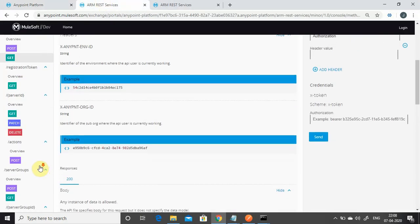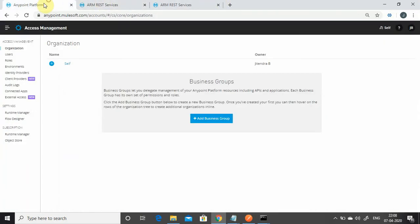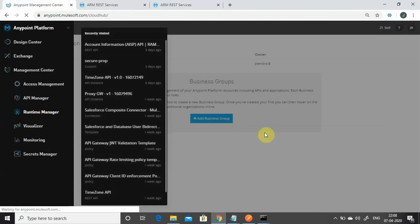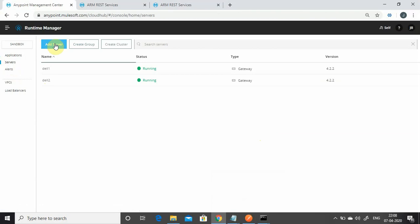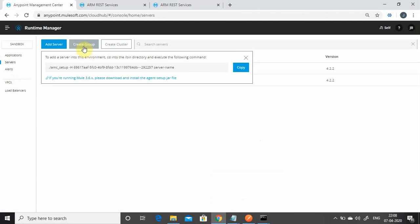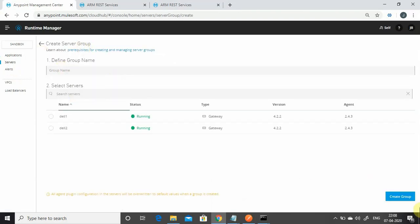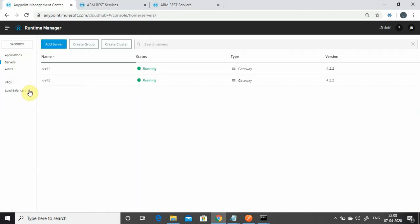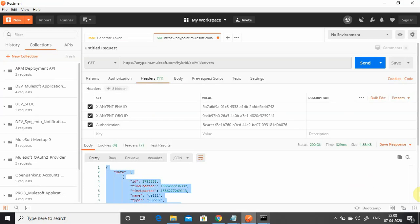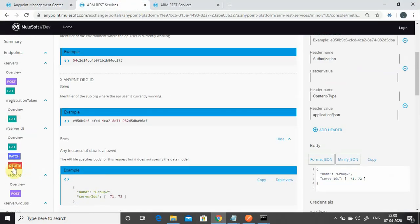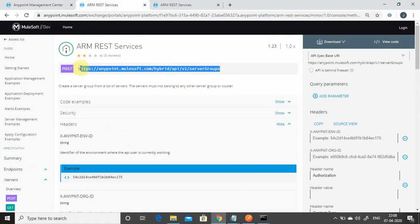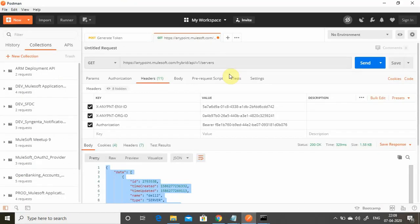Next, we'll create a server group. You can do it from the Runtime Manager UI under Servers using the 'Create Group' button, but we want to use the REST API. In the ARM REST services, search for 'server groups' — there is a POST endpoint available. Currently you can see 'del1' and 'del2' but no server group exists yet.